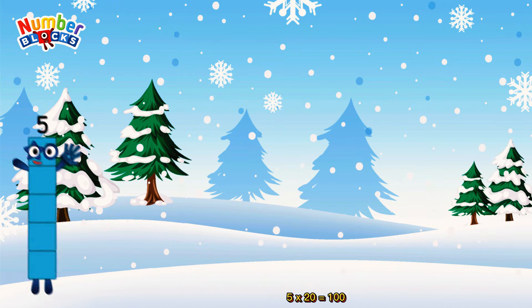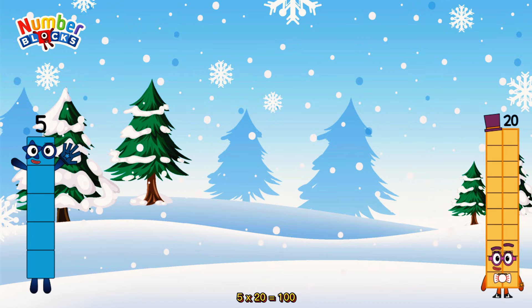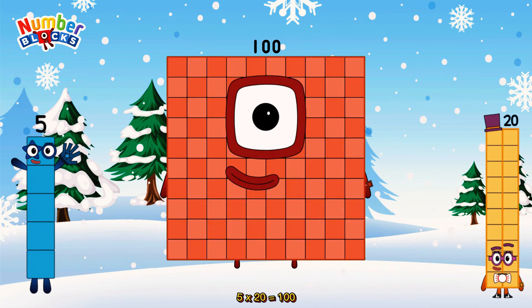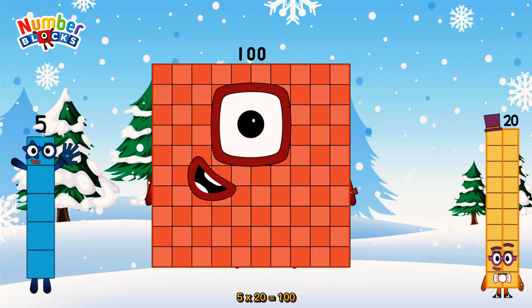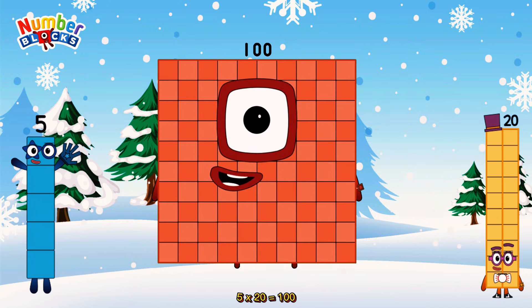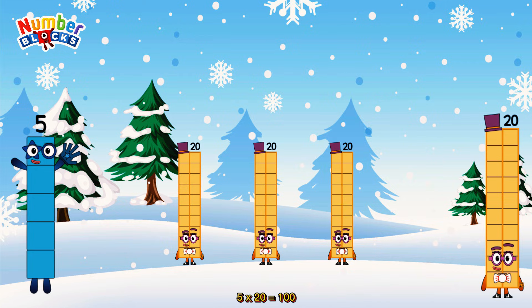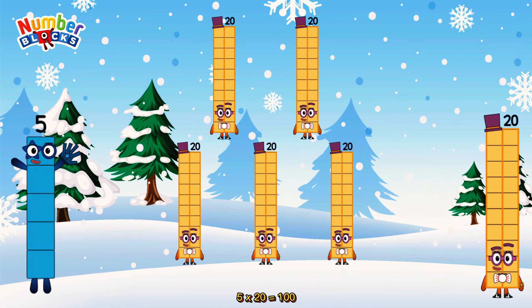5 times 20 is equal to 100. Or, we have five 20s: 20, 40, 60, 80, 100.